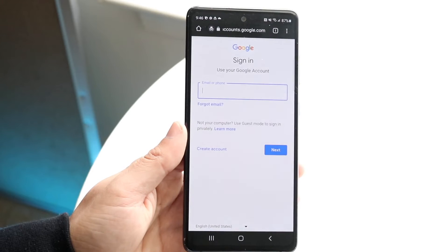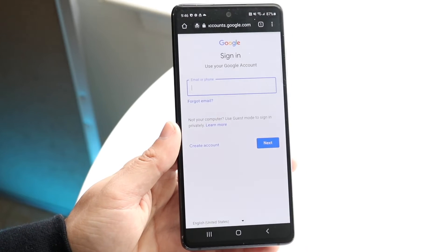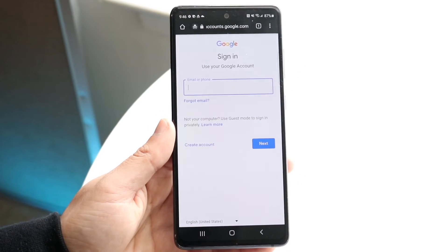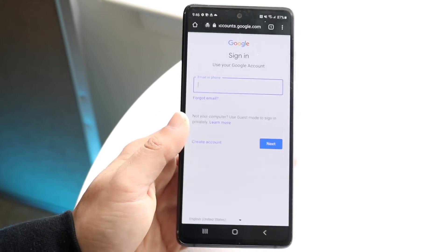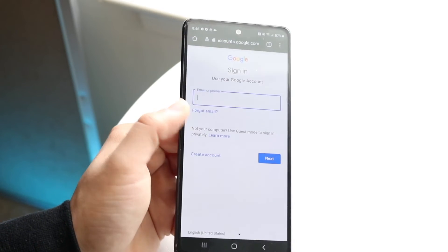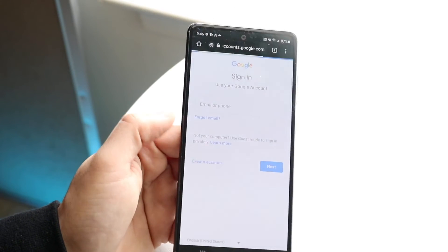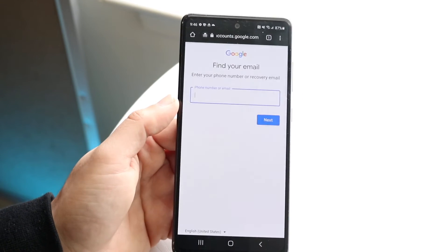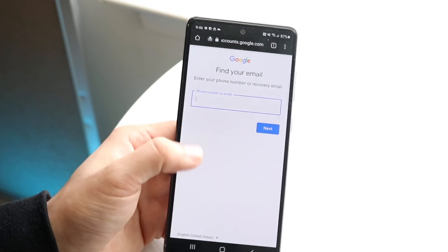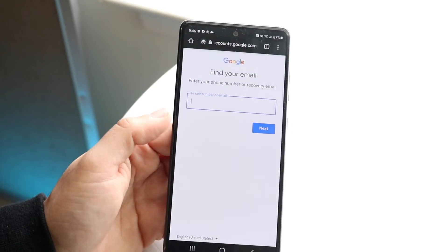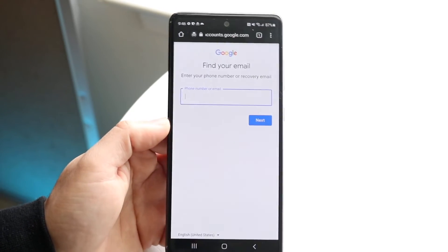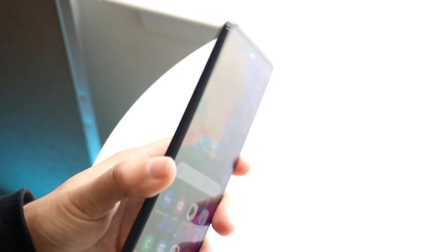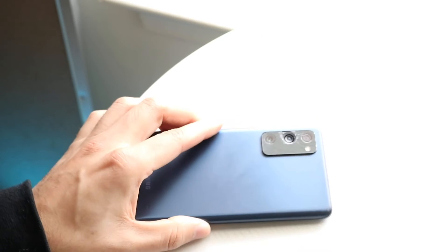If none of that works, you may need to re-register your account. You can click 'Forgot email' if you don't want to create a new account — type in your phone number or email there, and you'll be able to recover your email address that way.